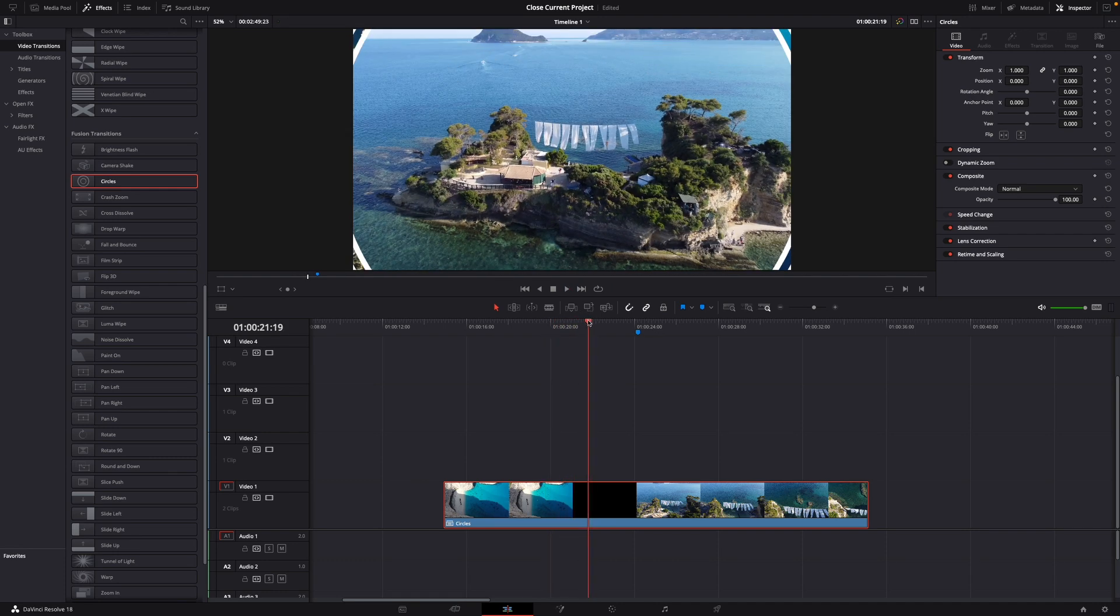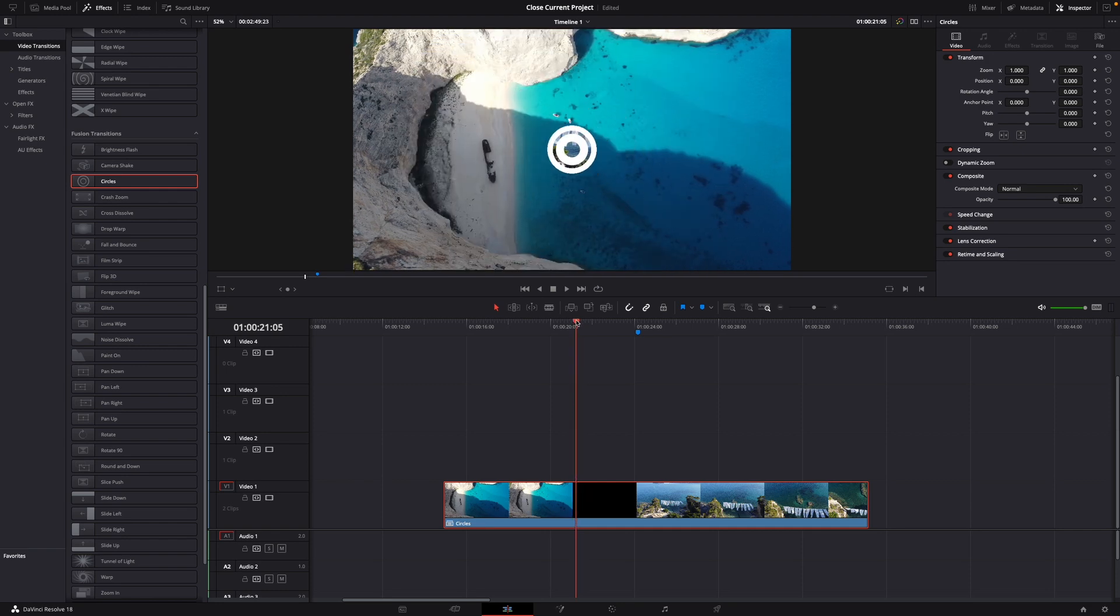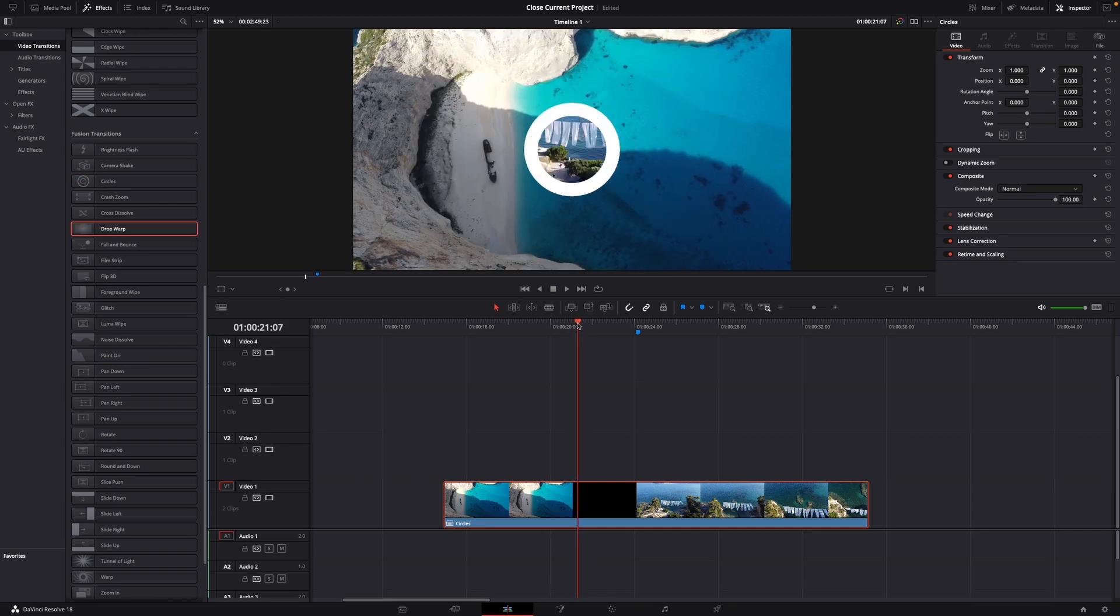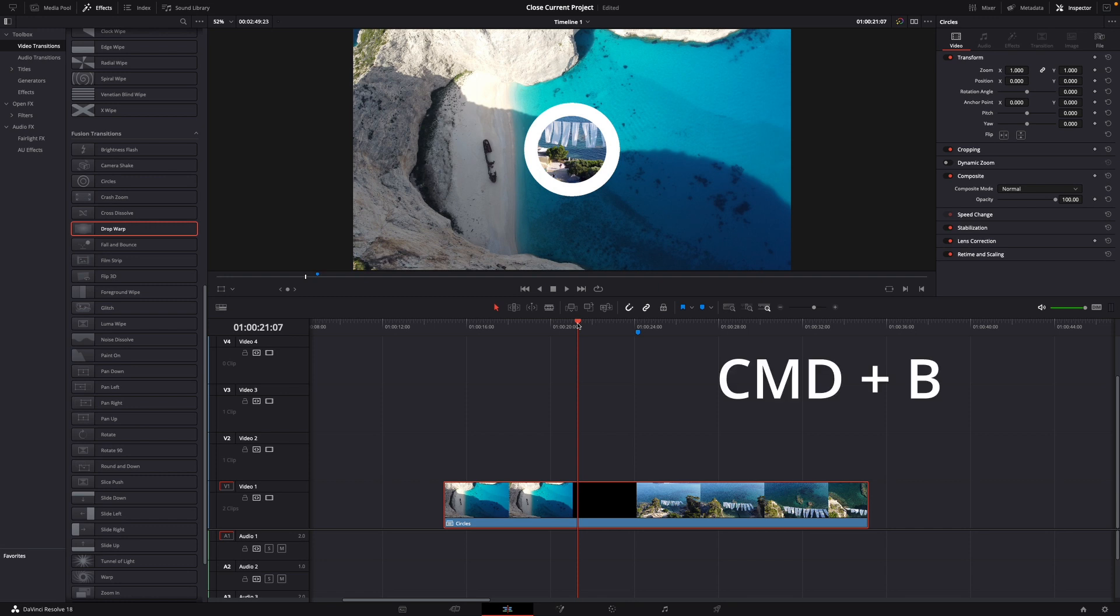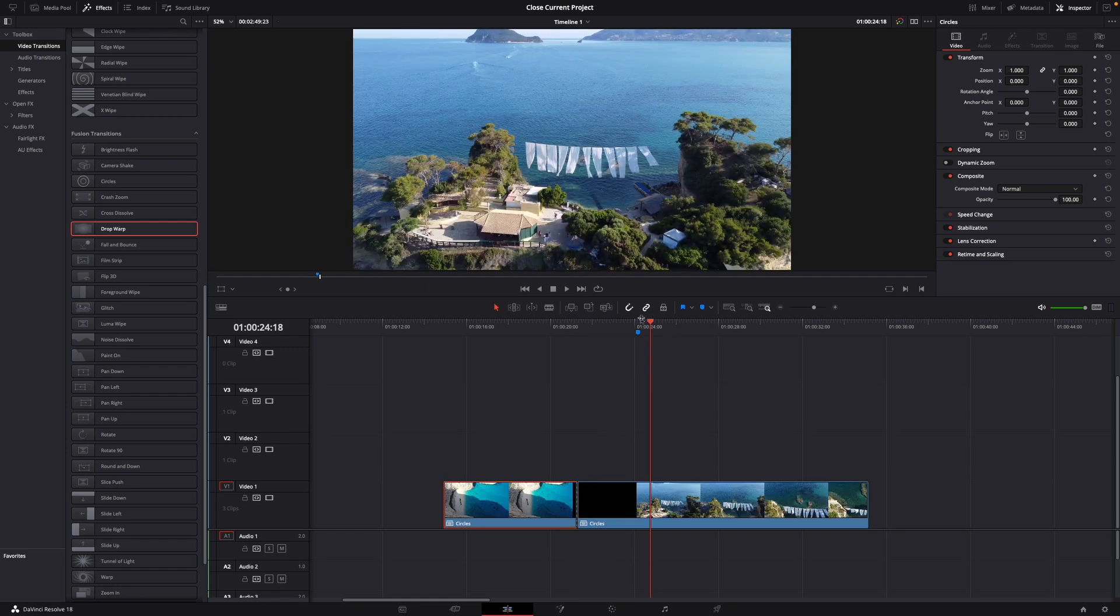Then what you want to do with the cursor you go to the beginning of the effect like for example right here. Then we want to cut it at this point. So I'm on Mac. I use the command plus B like this and as you can see now here is another cut.